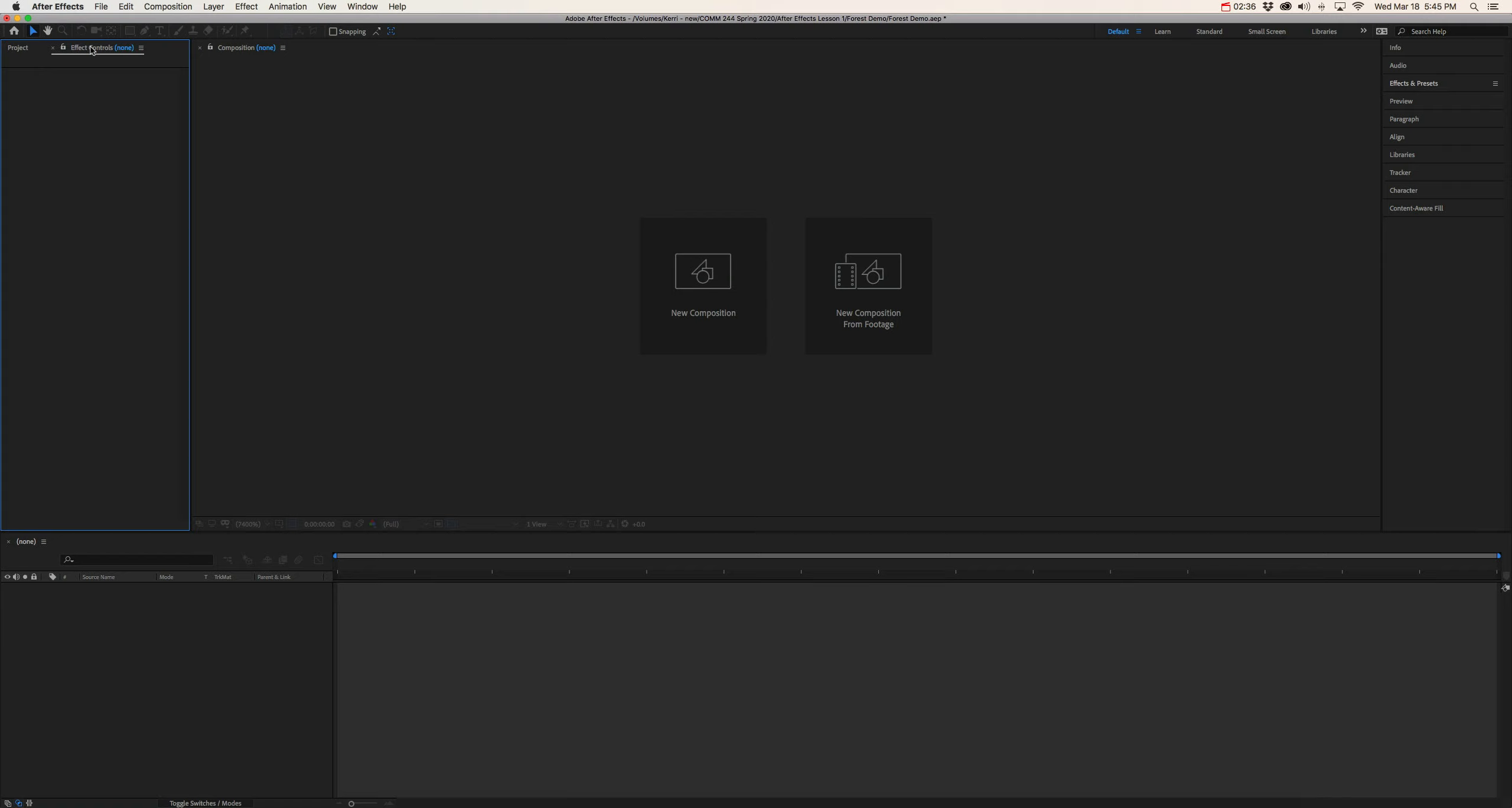Now, if you don't see the effects control tab at the moment, don't worry. I will show you how to access these different functions later on. So again, if you don't see this tab right now, don't panic.